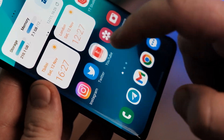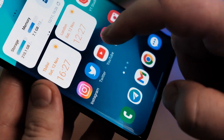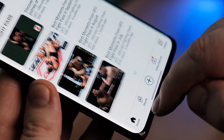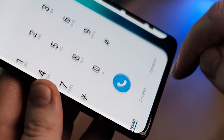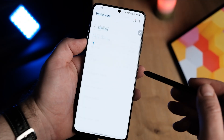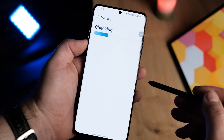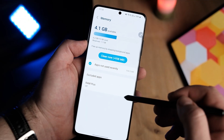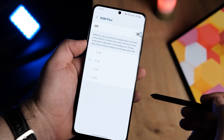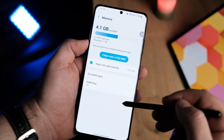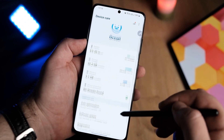Aside from being much smoother and better optimized, One UI 5 is also more flexible in terms of performance options. For example, the RAM Plus feature that has been available on most Samsung phones since One UI 4.1 can now be disabled for good, which is a good thing.